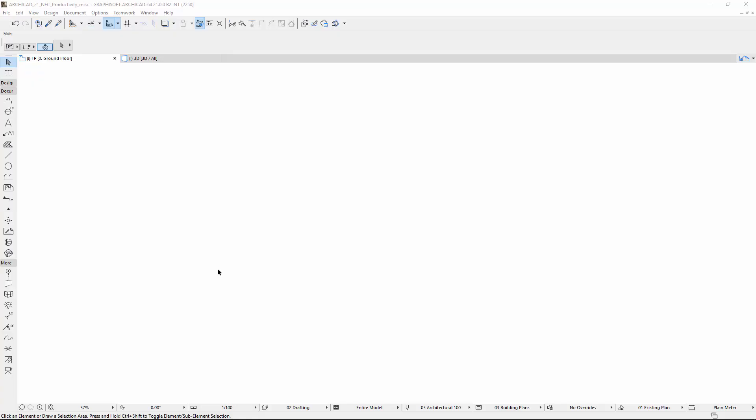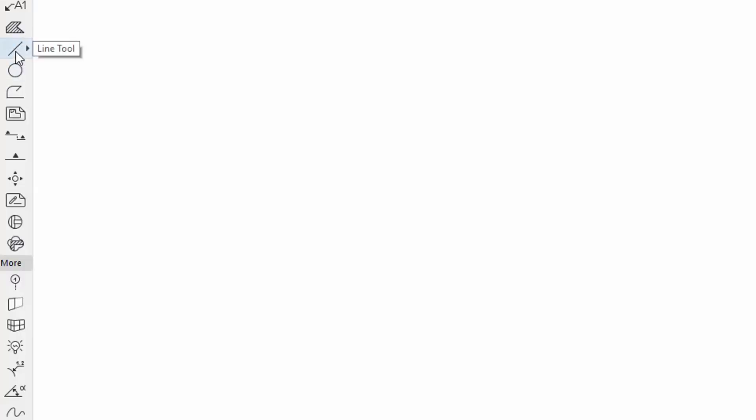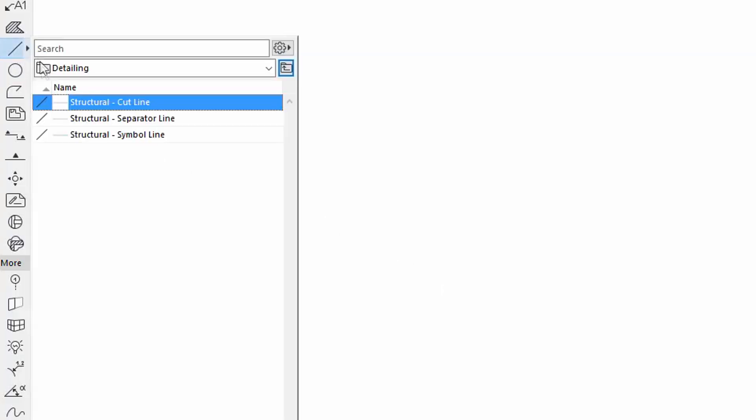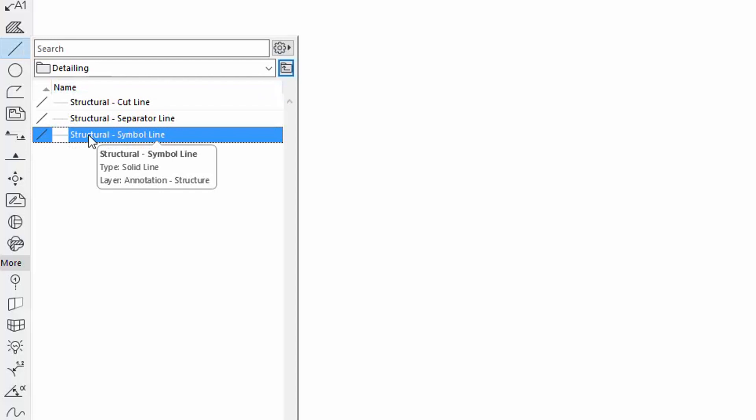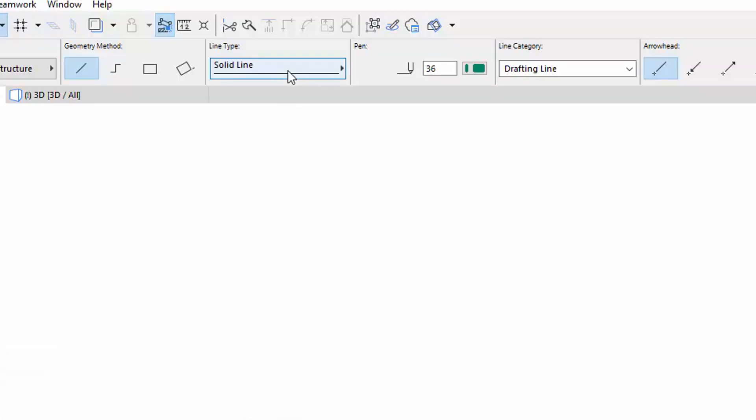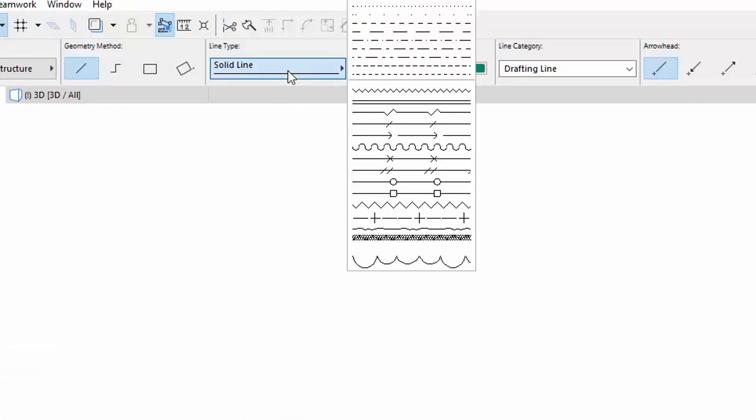Let's select the Line Tool and draw a line segment using the Structural Symbol Line Favorite with the Double-Dashed Line Type.